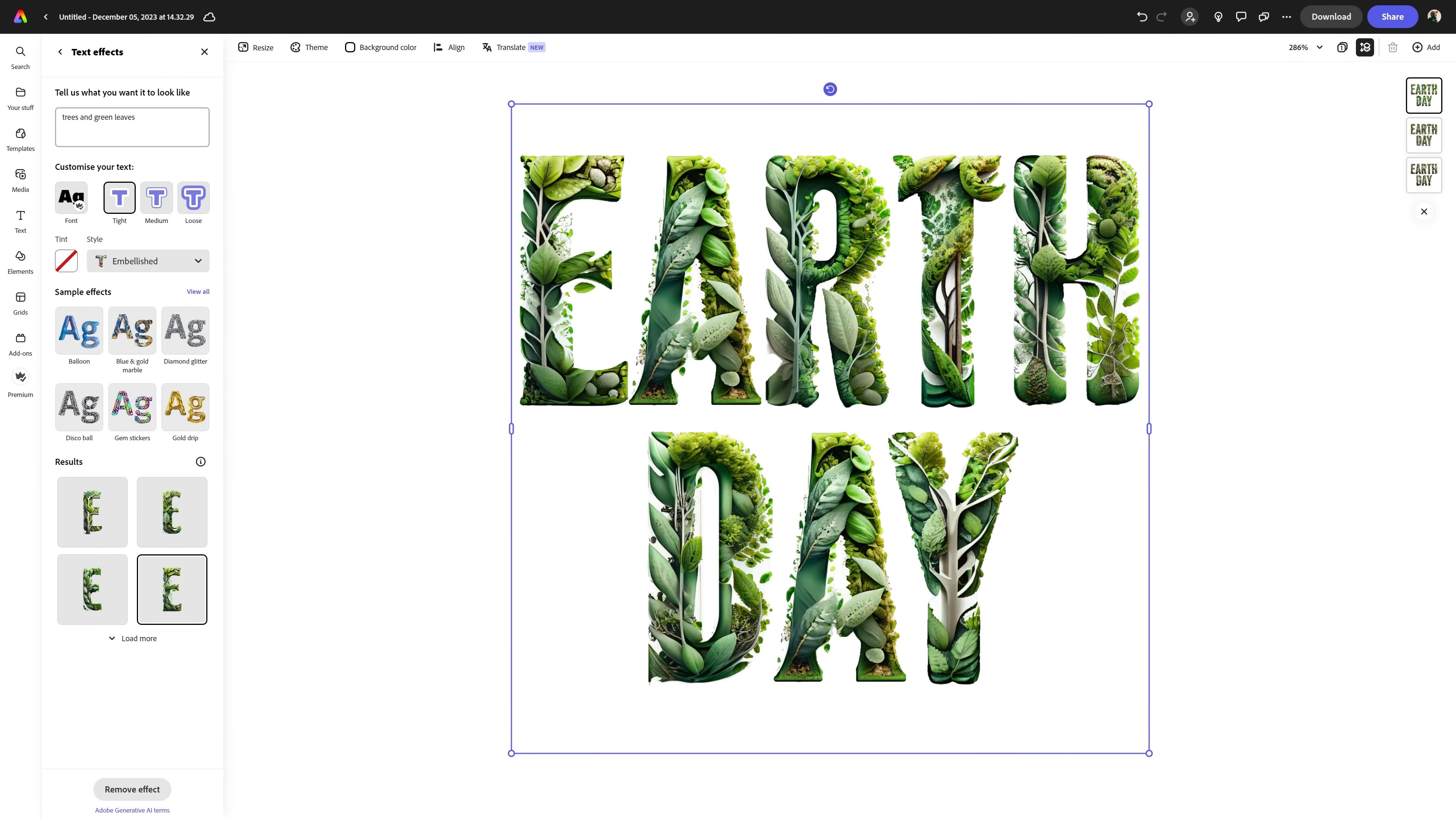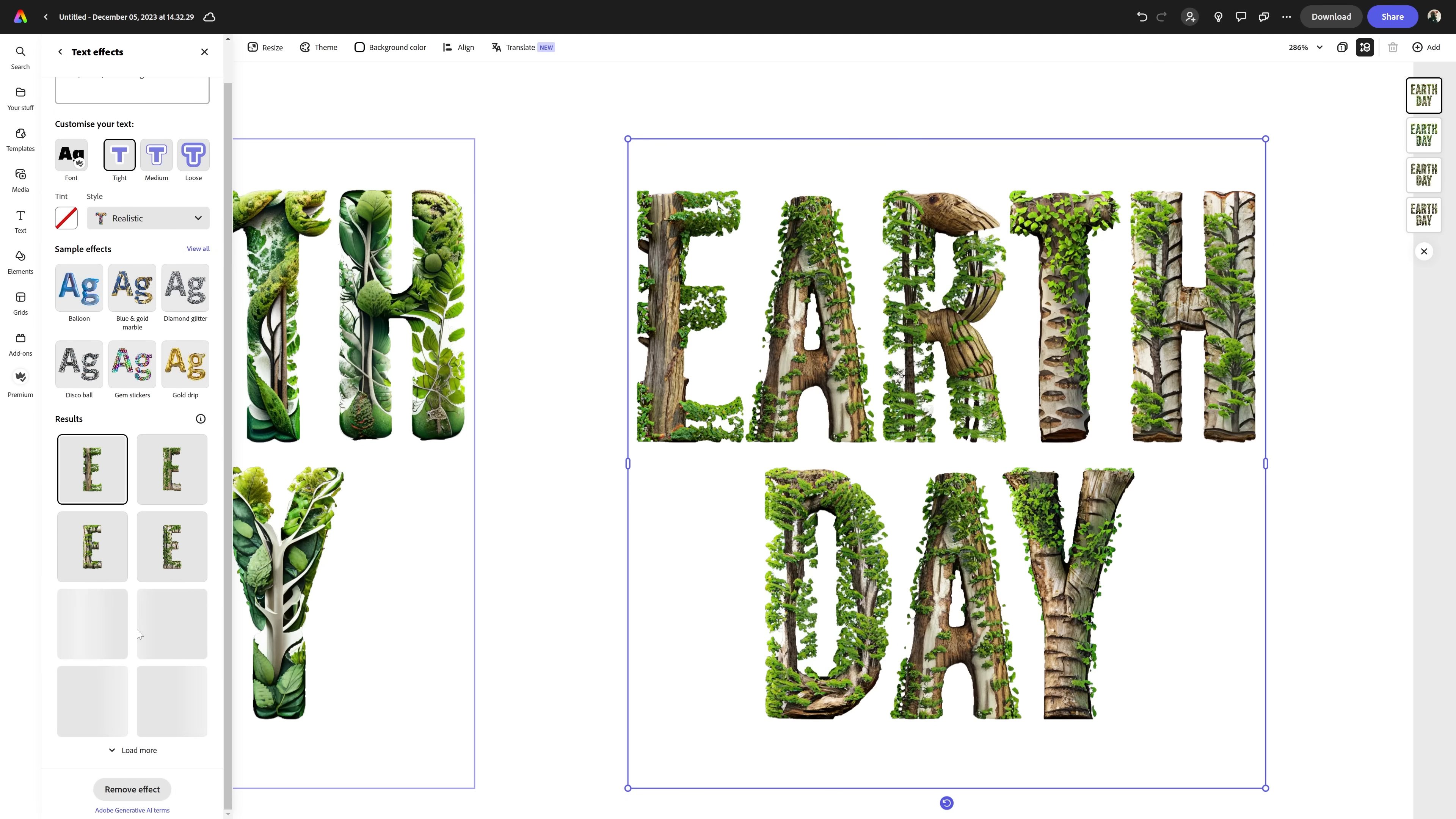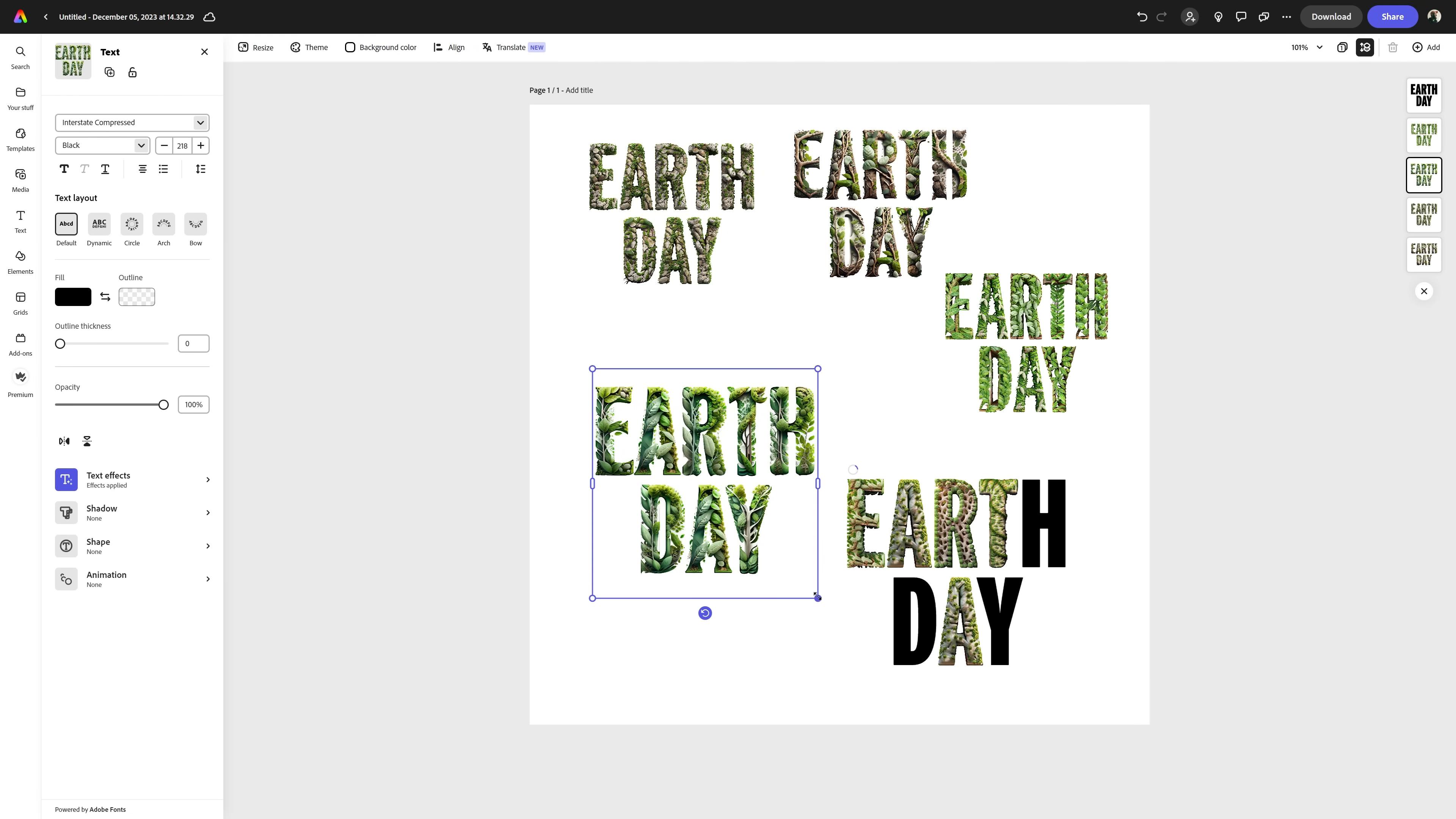And you can see right off the bat I'm getting some pretty darn good results. I'm mostly changing the style of the effect between realistic and embellished, and trying different prompts with words like tree branches, green leaves, earth, rocks, dirt, and stuff like that. At this point I had two directions I would perhaps take, either fully covered in leaves and greenery, or a mix of greens, rocks, and wood.